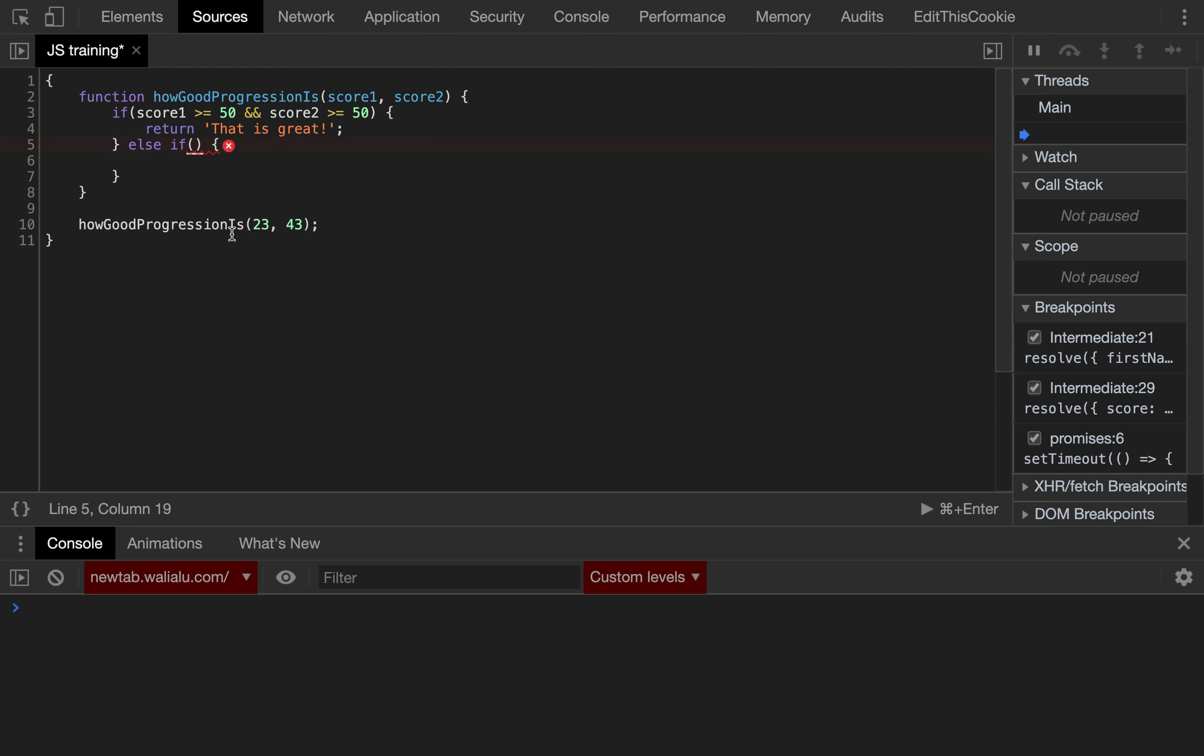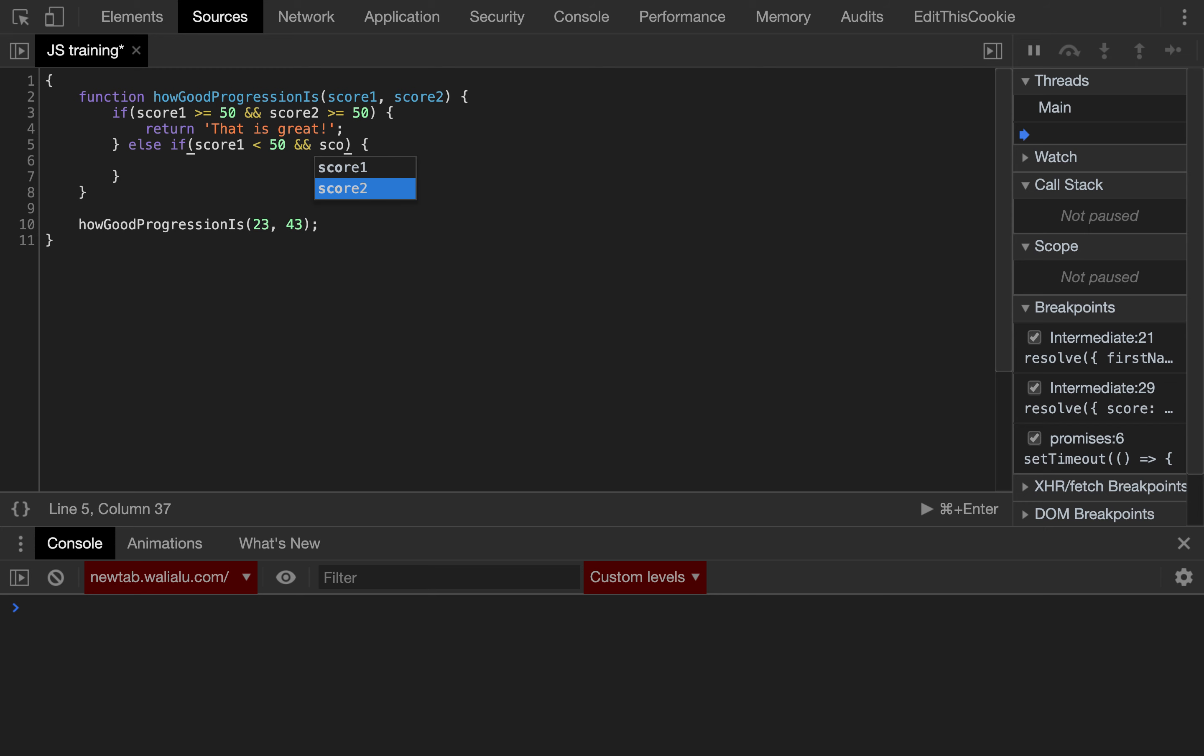If one of the scores is below 50, but let's pay attention to the trend. So if score 1 is below 50 and score 2 is at least 50, the user is clearly improving. So return getting better.